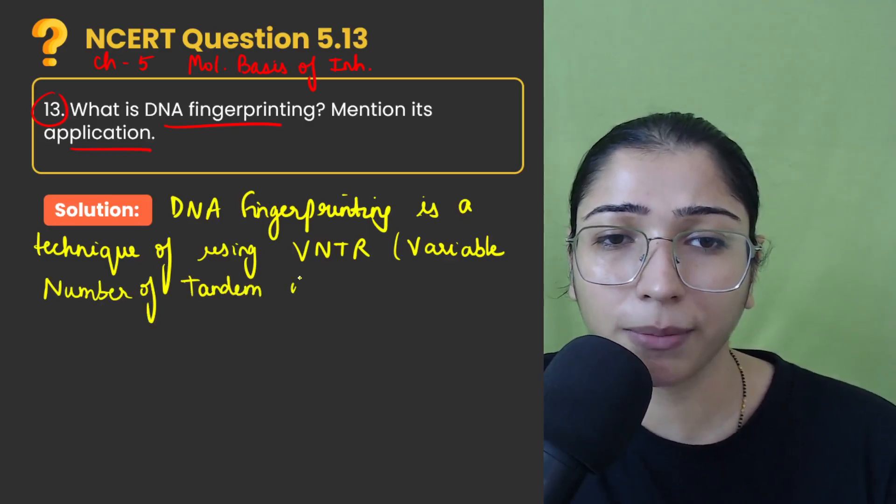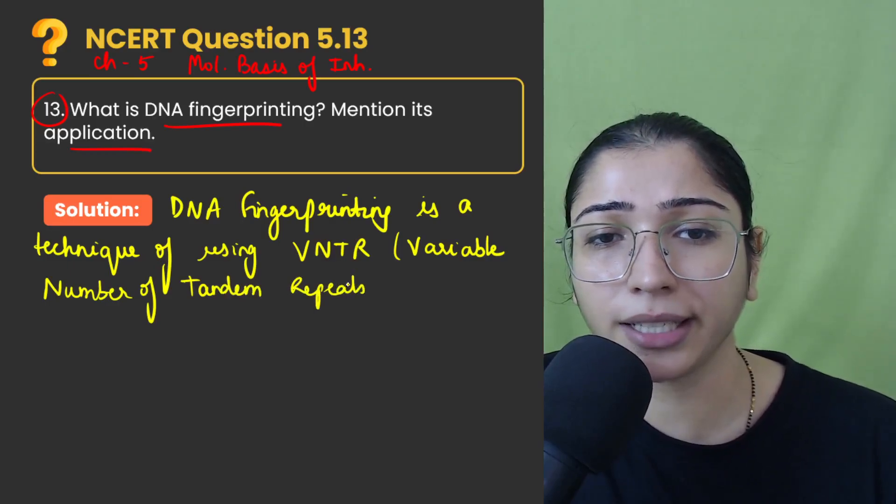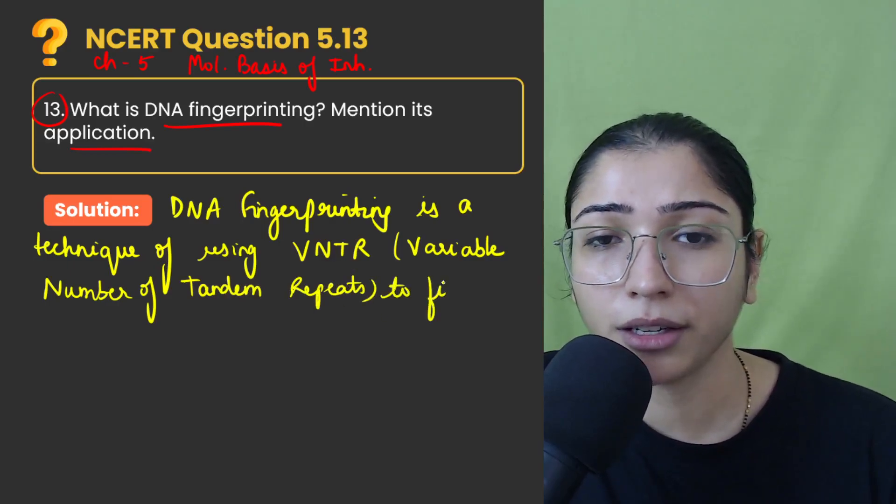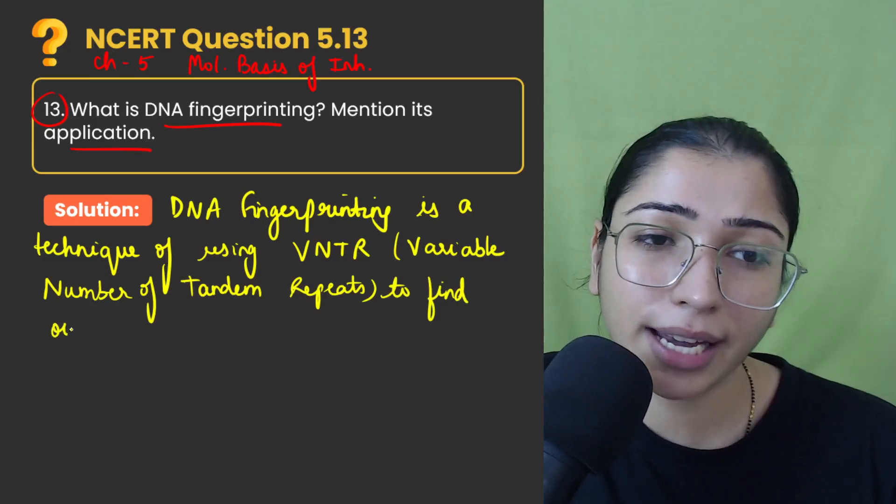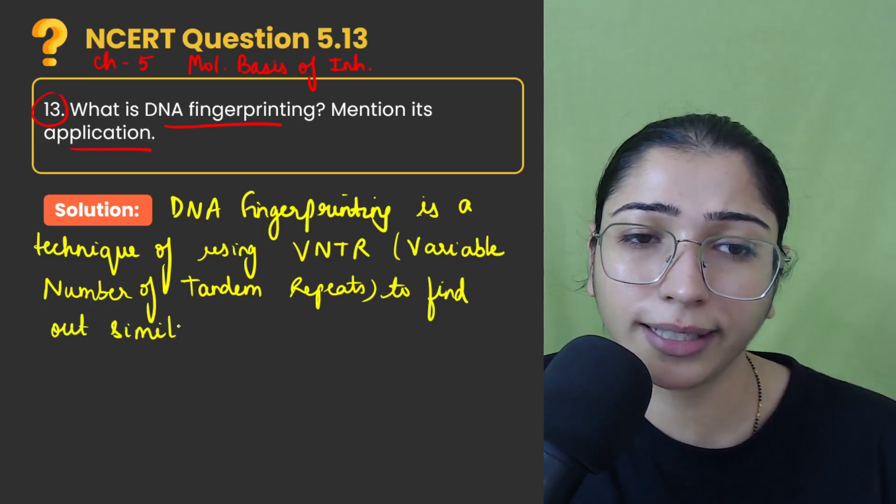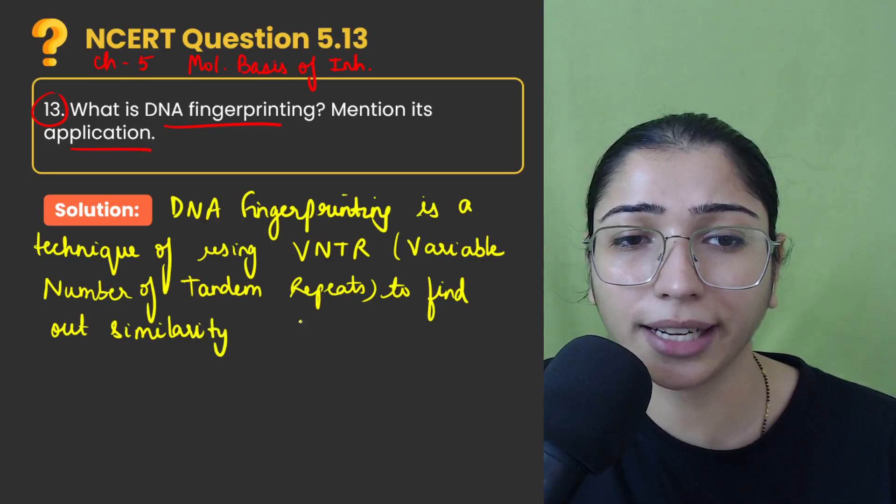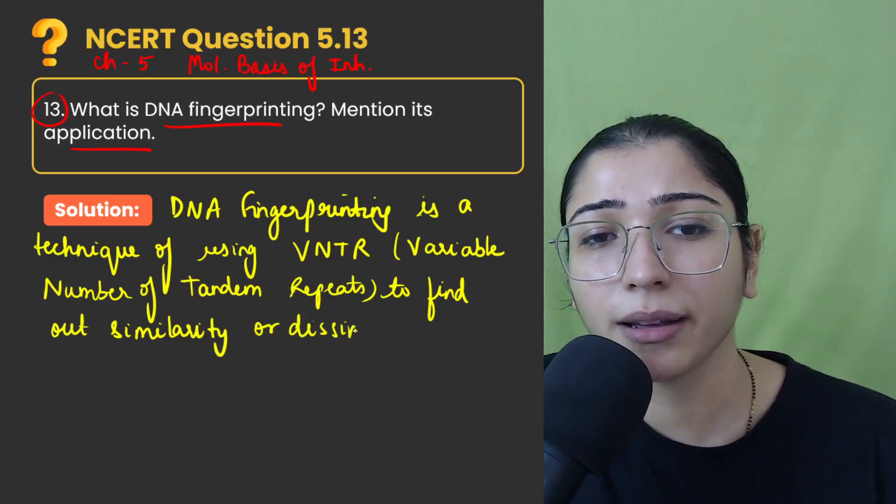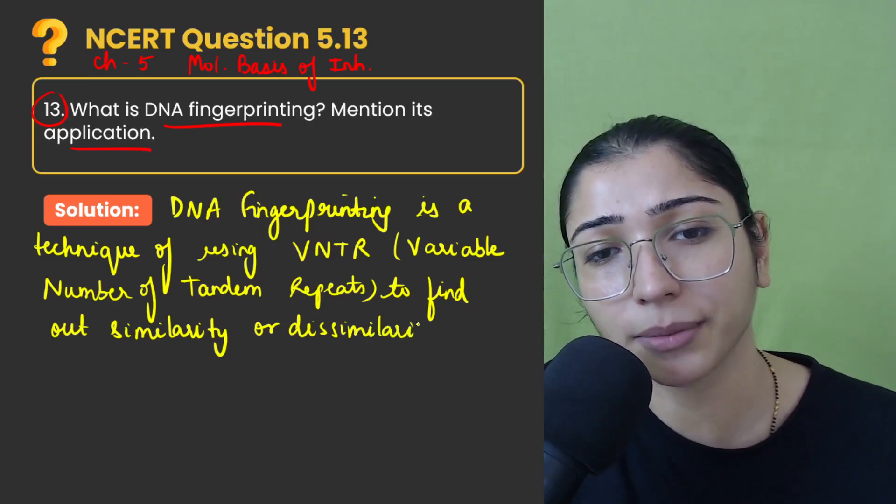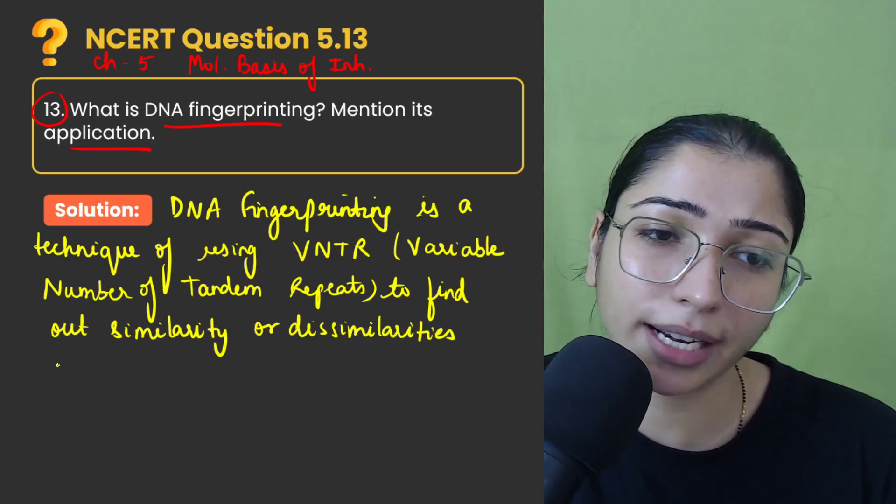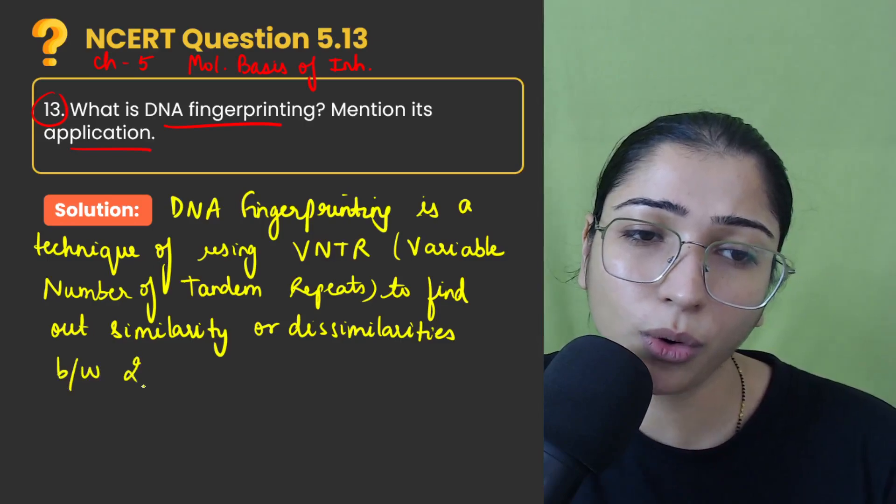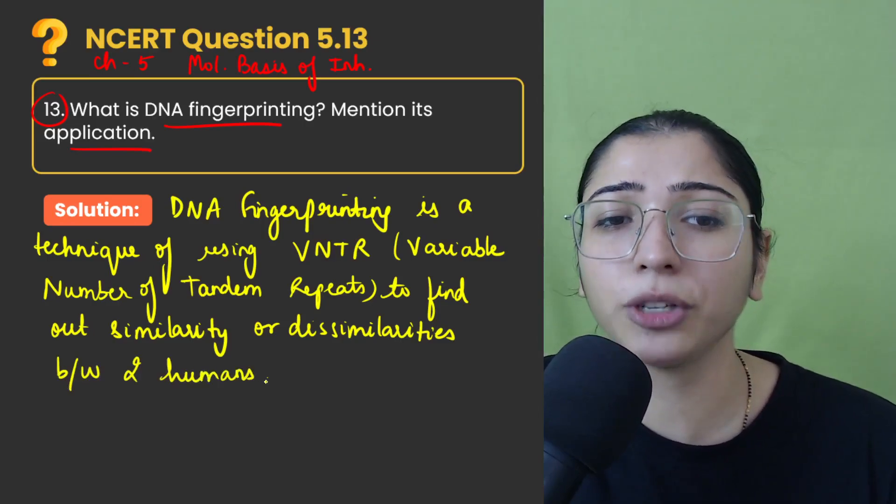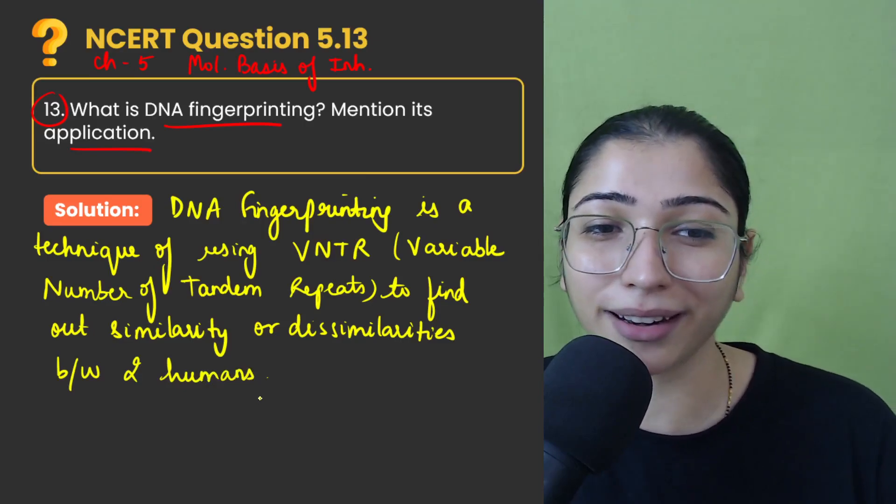Variable number of tandem repeats to find out similarity or dissimilarity between two organisms, similarity or dissimilarity between two humans or two organisms. Because we are talking about humans DNA fingerprinting, I have written two human beings.